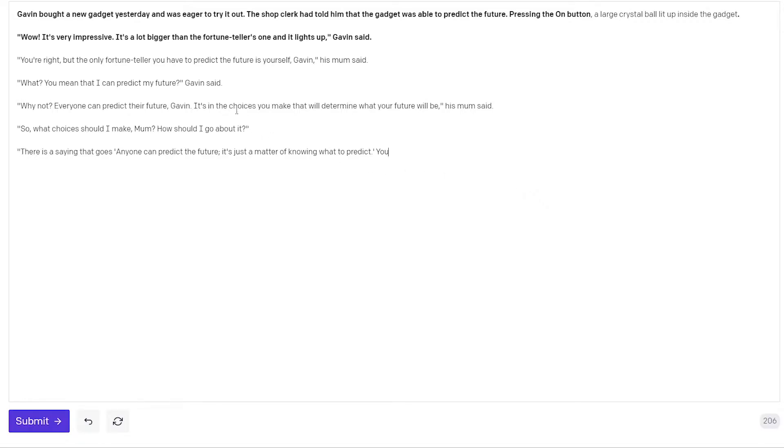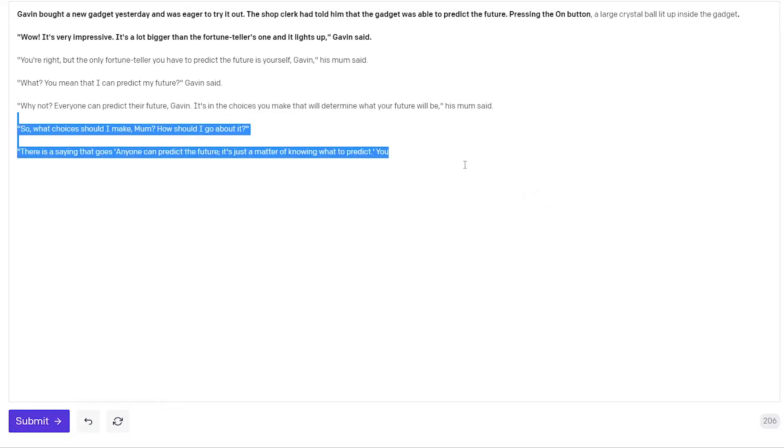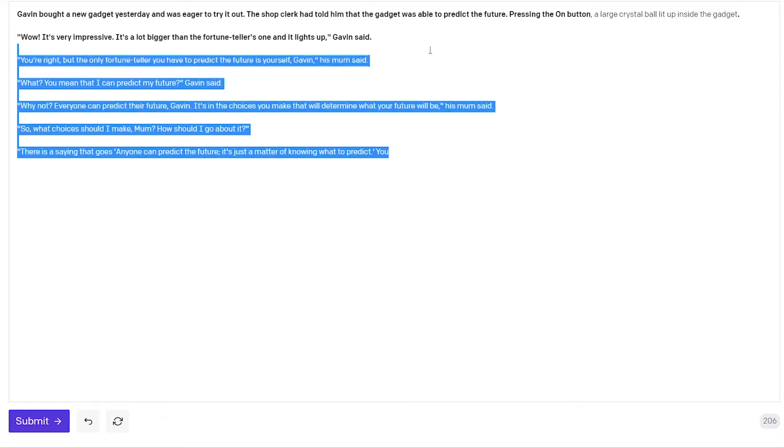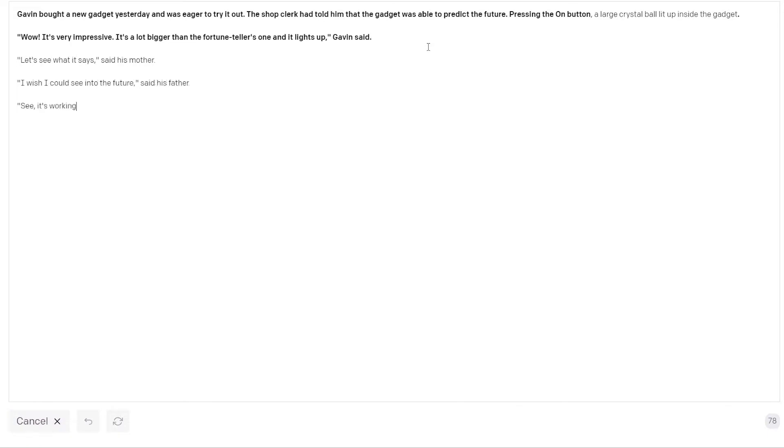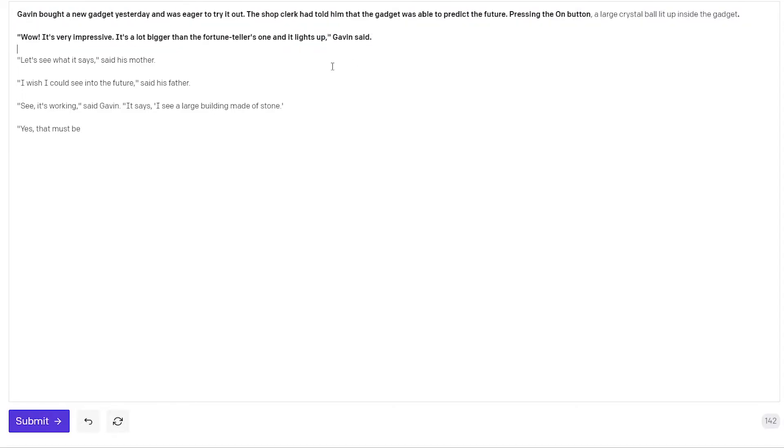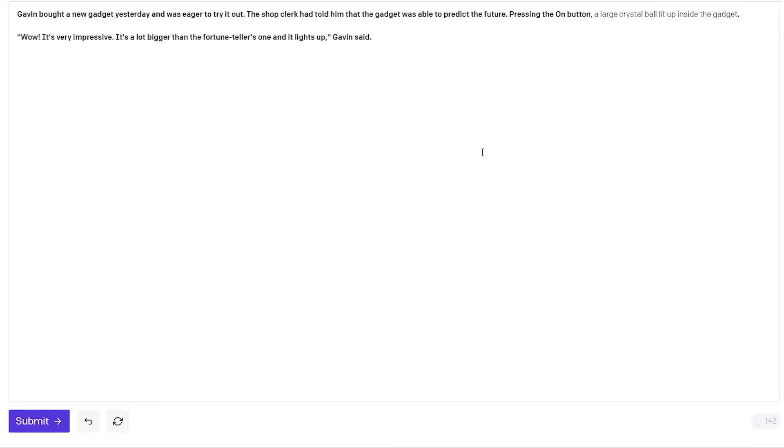So now it's kind of turning into a discussion between him and his mother about how to determine your own future. So maybe I don't like this whole part. Maybe I will try again from here. So wow it's very impressive it's a lot bigger than the fortune teller one and it lights up Gavin said. And now let's see what it says. Okay so his mother is entering the scene again. Something is triggering GPT-3 to think there's a mother in the scene. It's possible that some stories that sounded like this continued with the mother entering the scene. I don't know really. And his father entered as well he says I wish I could see into the future. Okay last try.